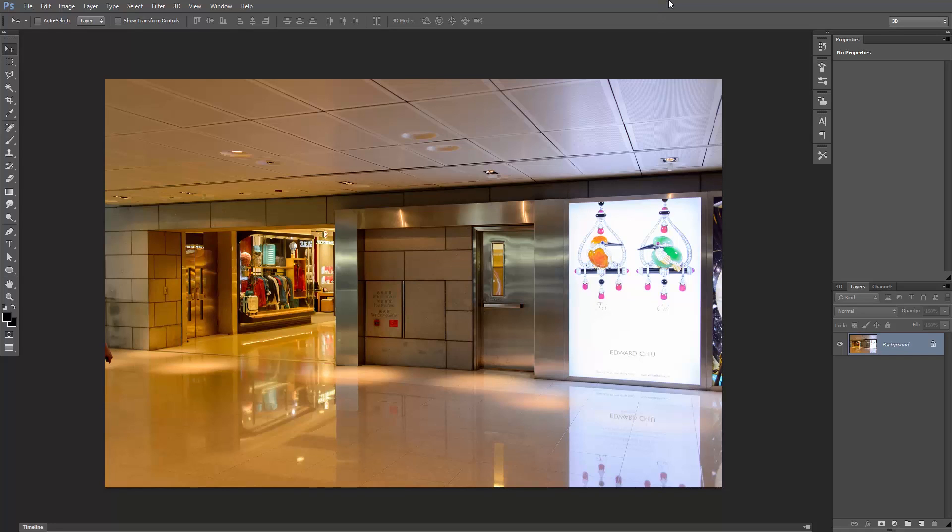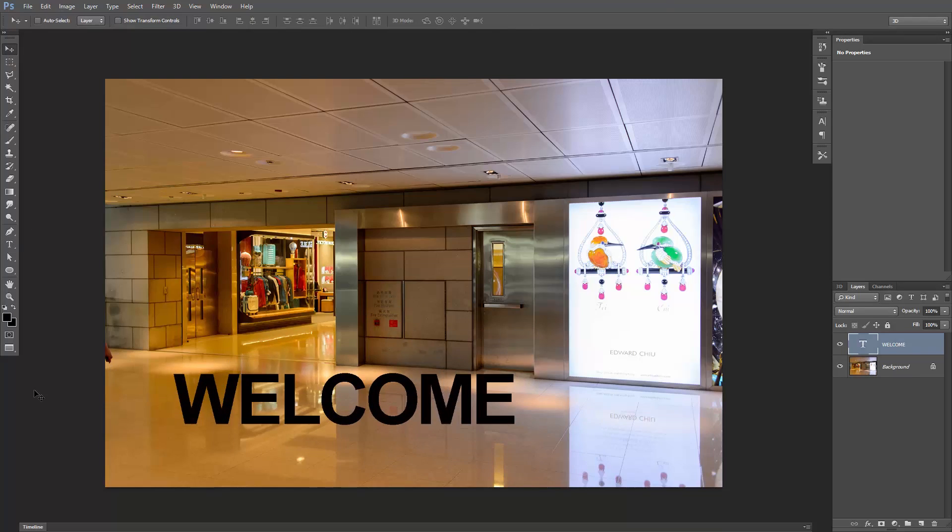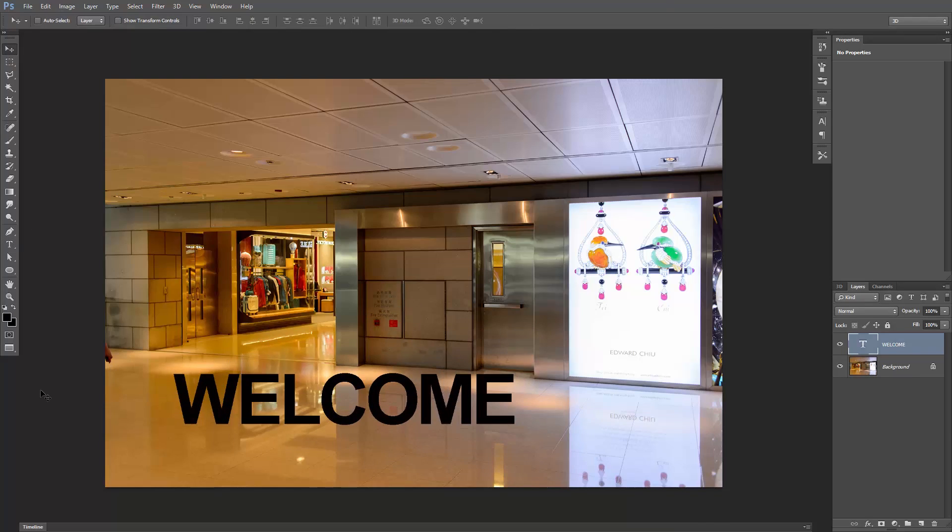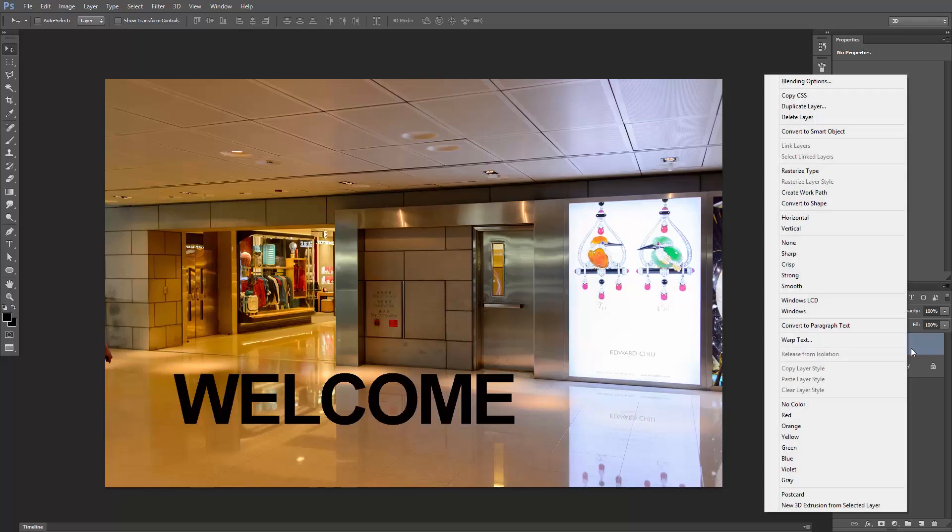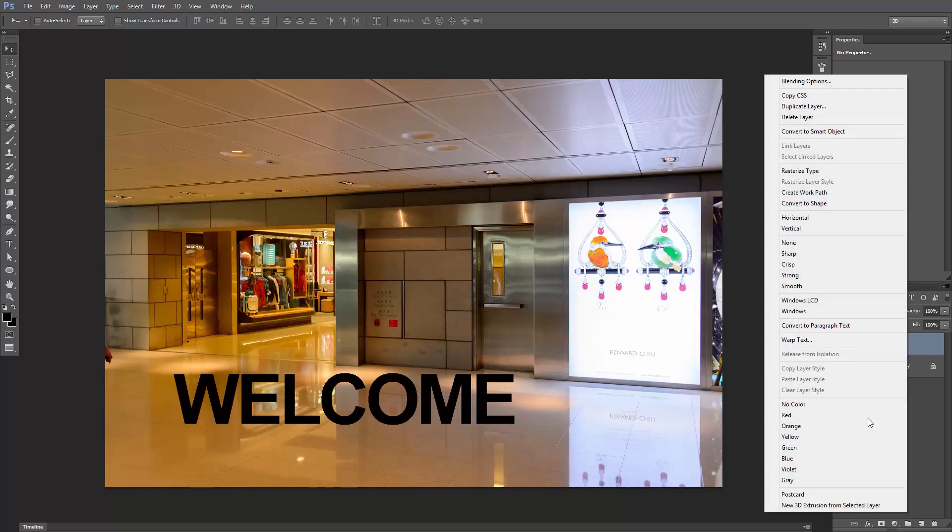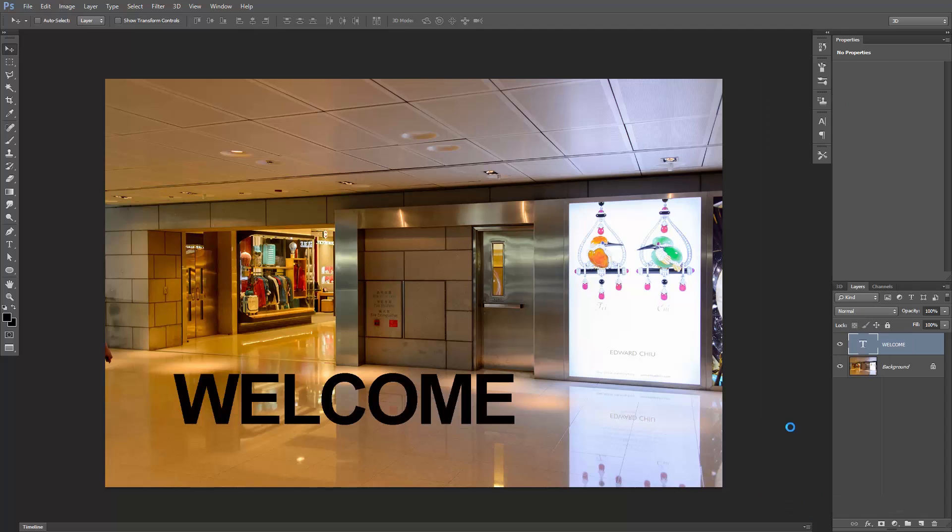This is a photo. I'm gonna add a text. I wrote this word, but you're welcome to use any word you like. Right click on the layer, and select a new 3D extrusion from selected layer.